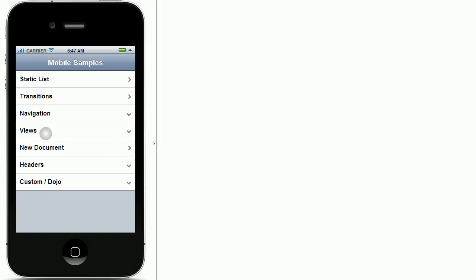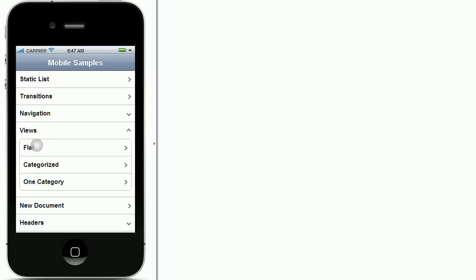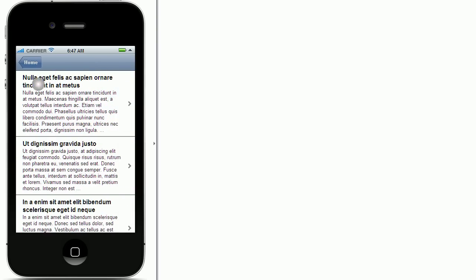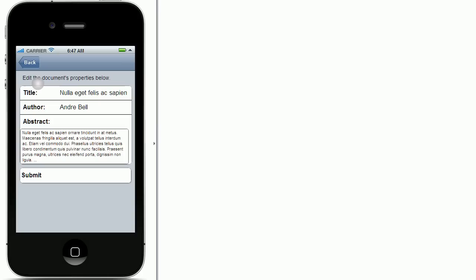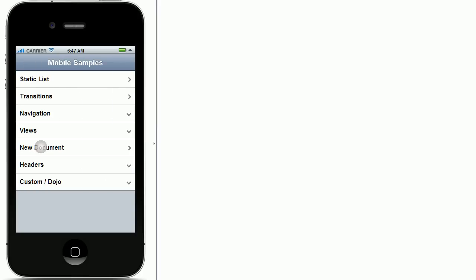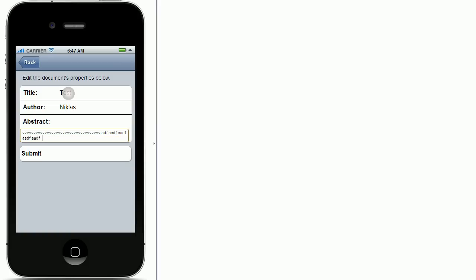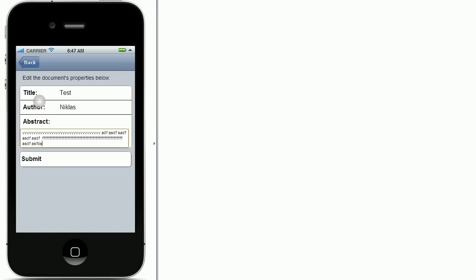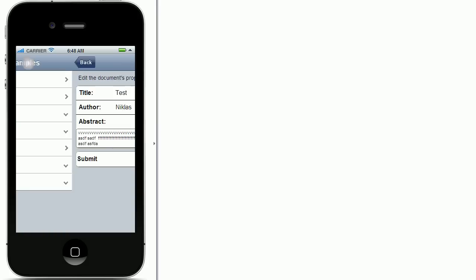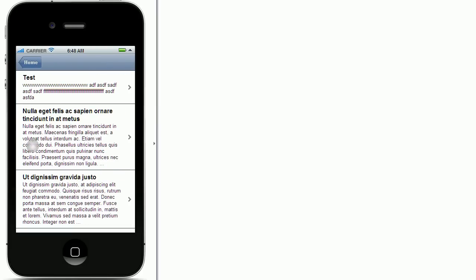In addition to views you can obviously also display and manipulate notes documents. So let's open a document. This one here. So this is how the document shows up. And I can also go back and create a new document. Let's say title test author Niklas and then abstract. I'm going to enter some text here. And as you can see the text or the line wraps automatically. And when I say submit I can go back to the view. And see now my new document right here.